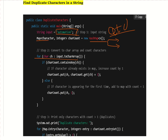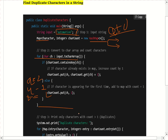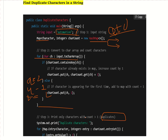After the loop, our map looks like: a=2, u=1, t=2, o=2, and so on — showing how many times each character appears. Now we have to print only the characters whose count is greater than one, meaning the duplicate characters.